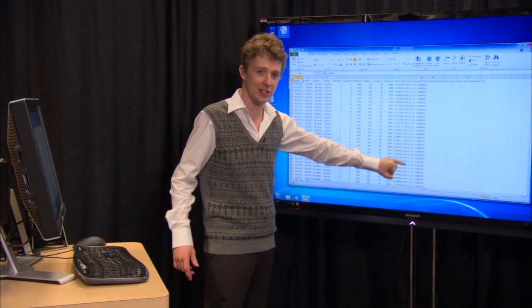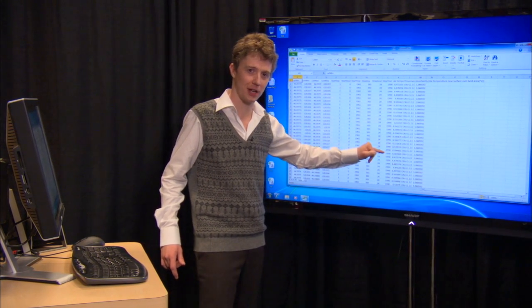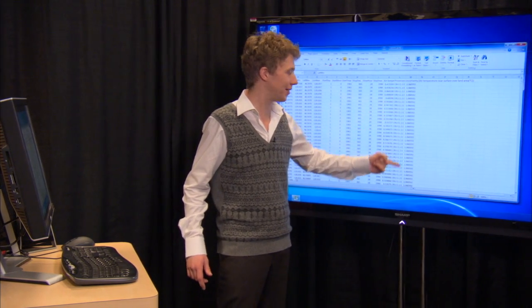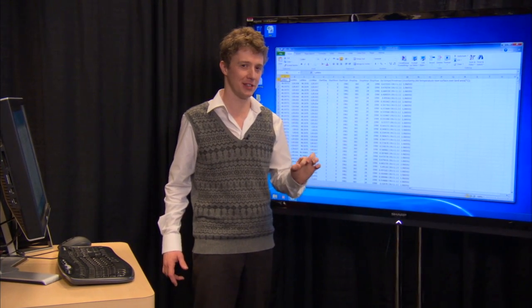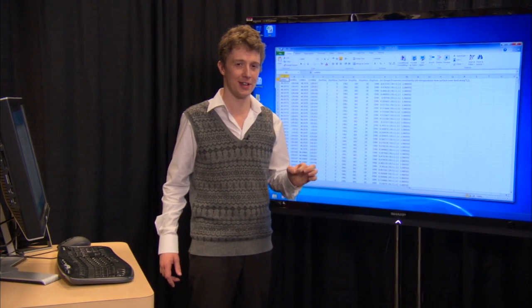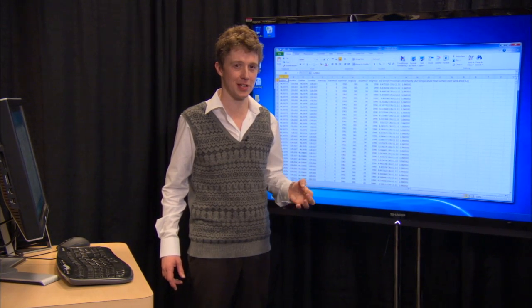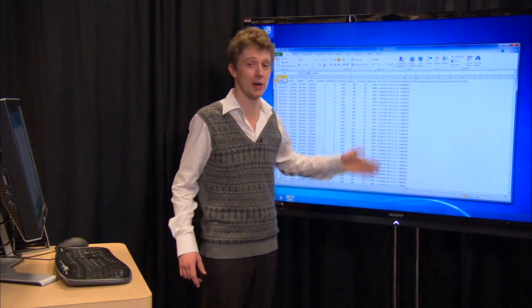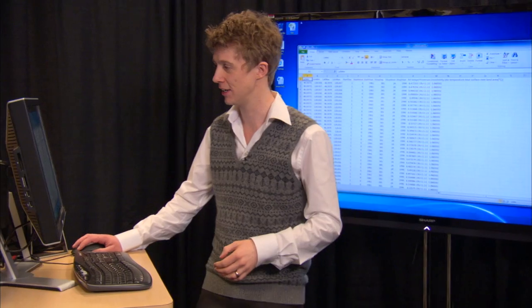We have the provenance — the data source that was used to supply this information. And we even have an estimate of uncertainty. That uncertainty is something that the experts find really hard to assign to data; that was a research project in its own right. And yet that's always supplied every time with a FetchClimate query.